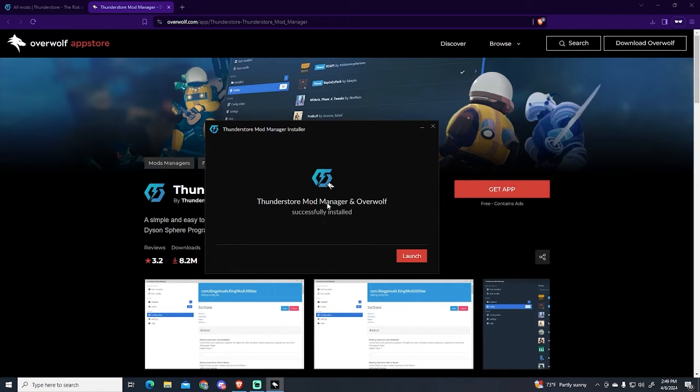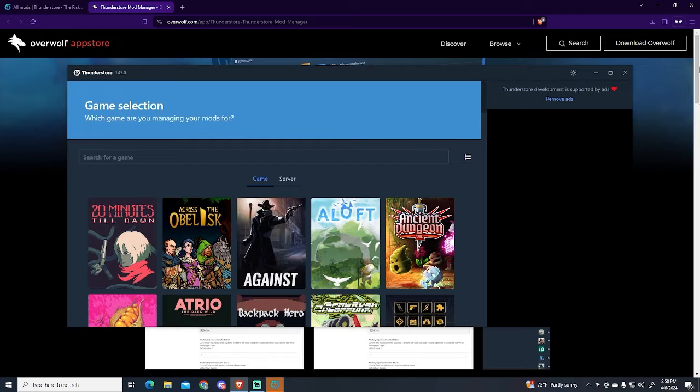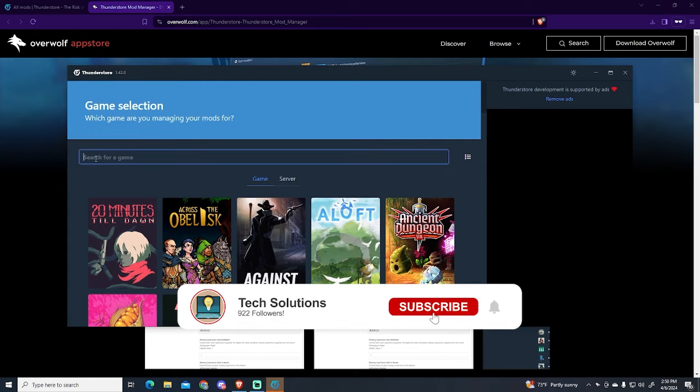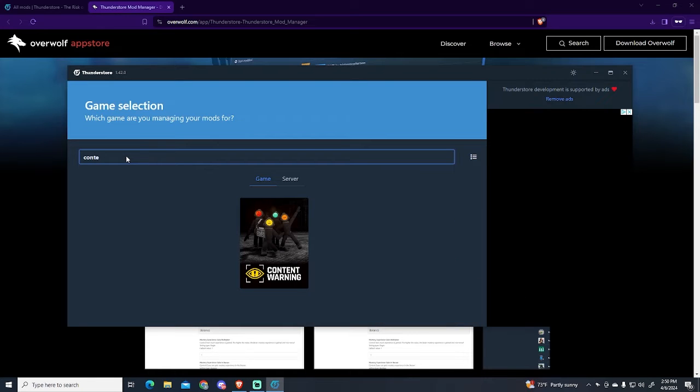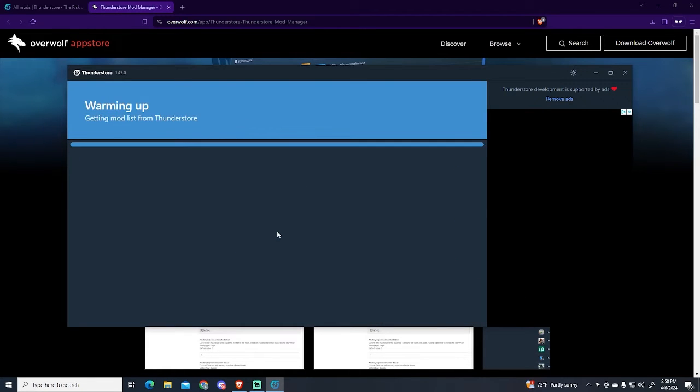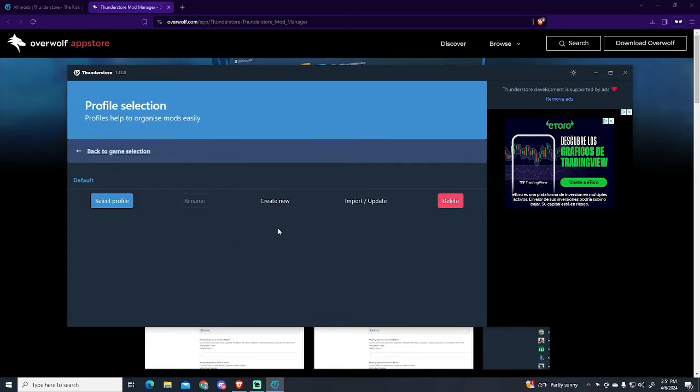Now it has been installed so I'm going to launch it. This window will pop up. Here we need to search for our game, so in our case it's Content Warning. Just search it and select the main.